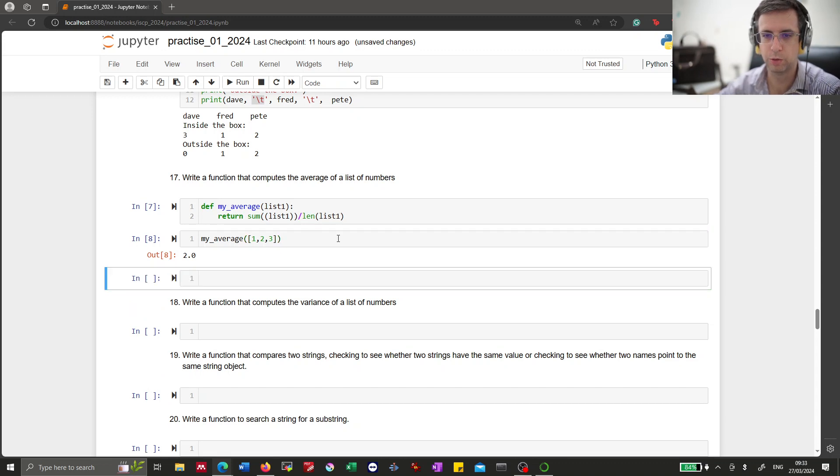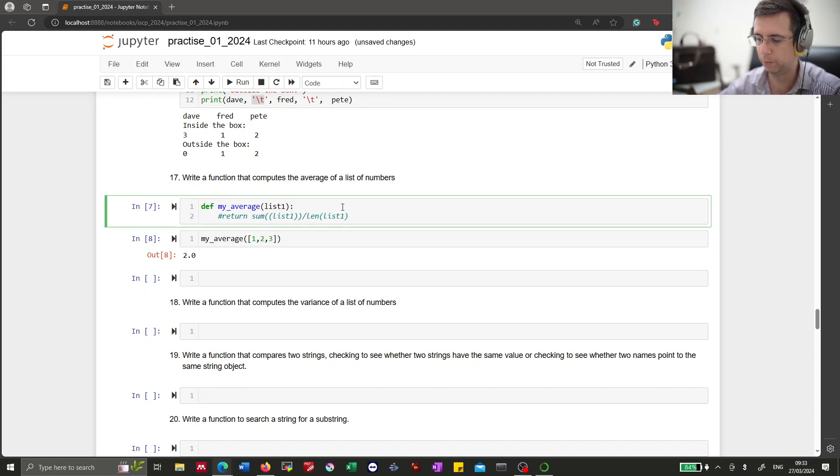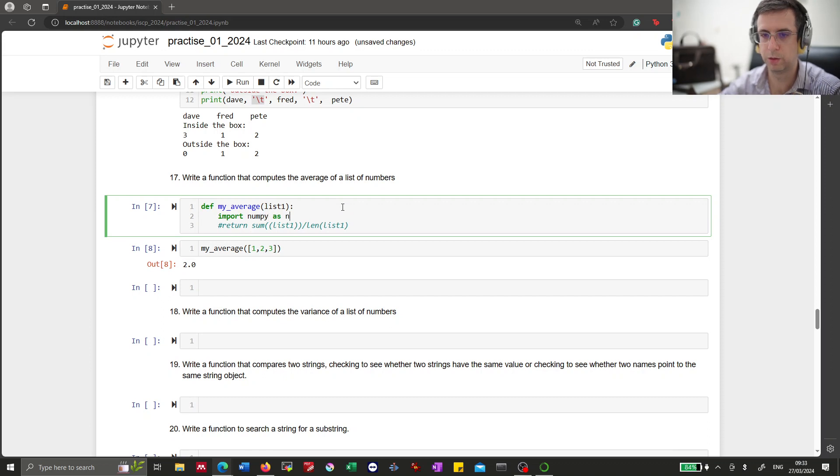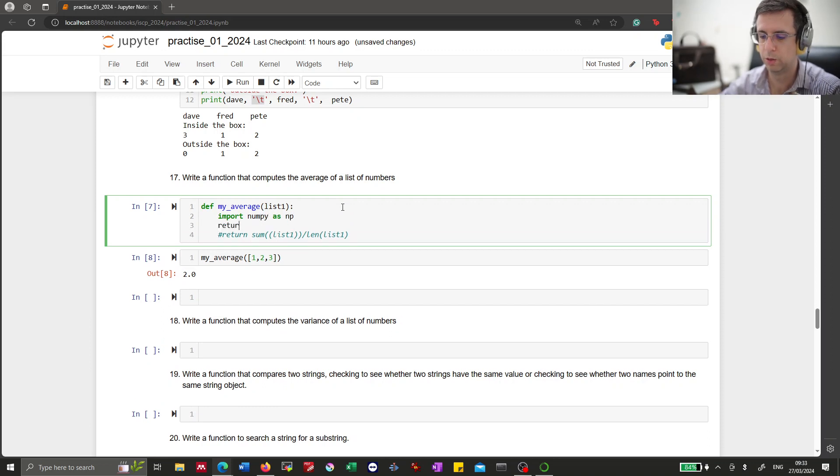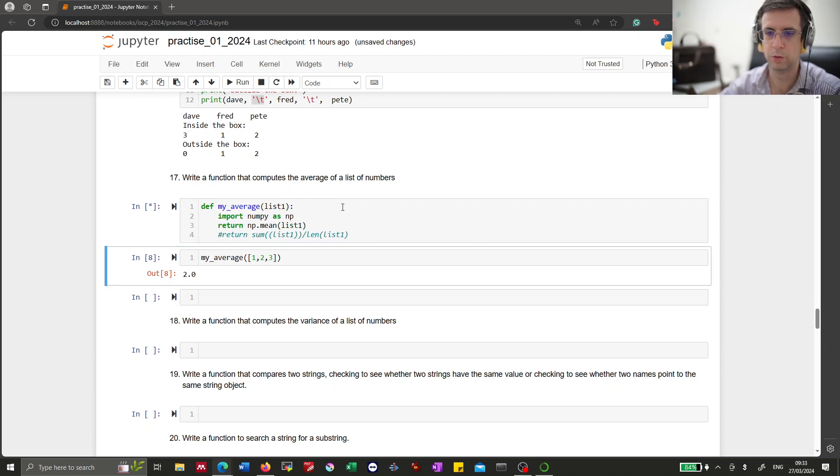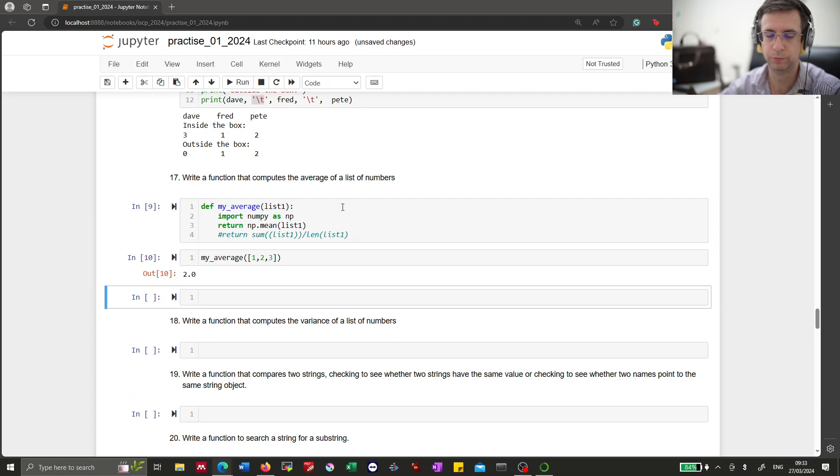So this works. Alternatively, we actually know that you know numpy. Import numpy as numpy. And then return numpy mean of list1. Also should work. All right.